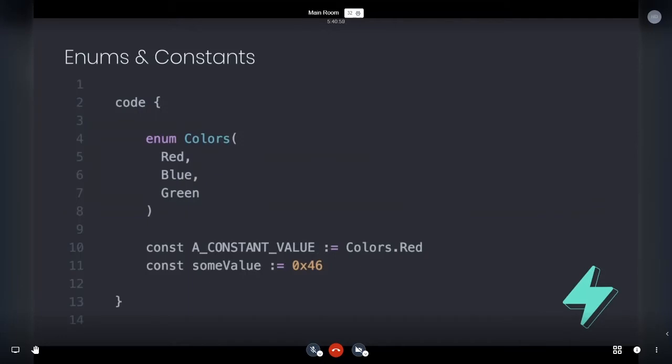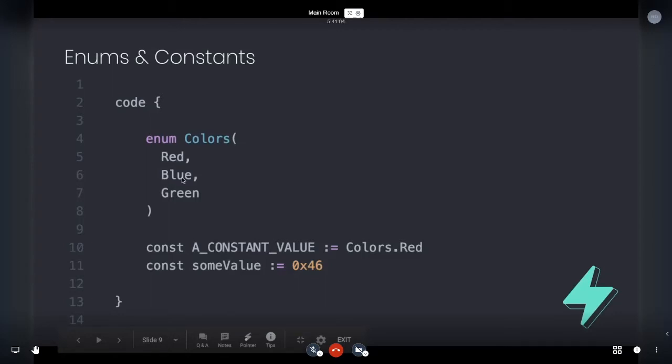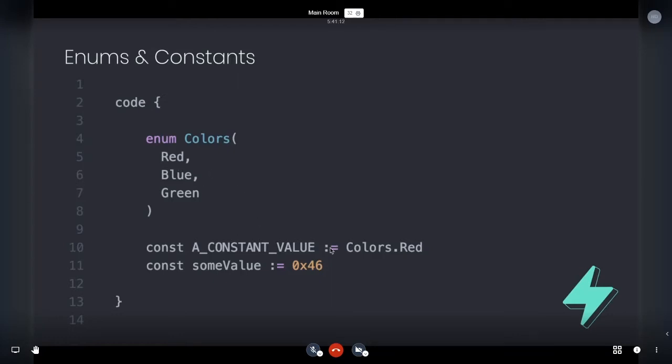So to cover some of the features. So here's what enums look like. We've kind of kept most of the notation similar to Yule. So you know, just enum colors, et cetera. So that'd be 0, 1, 2.